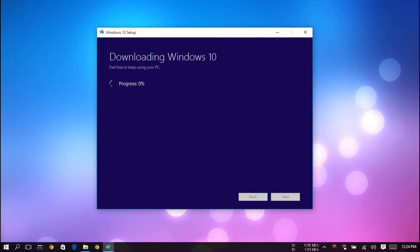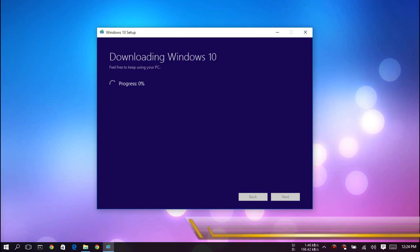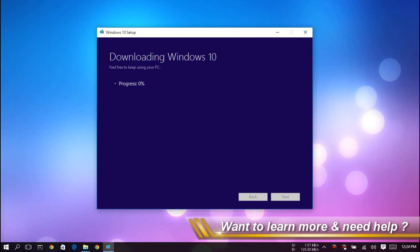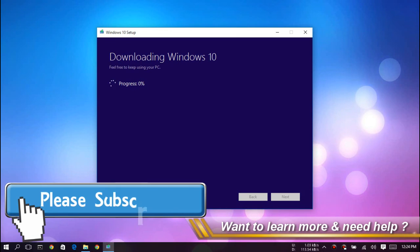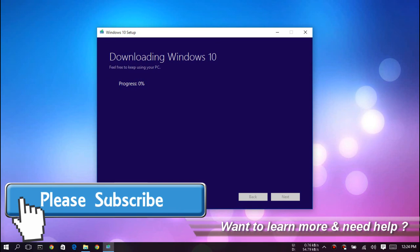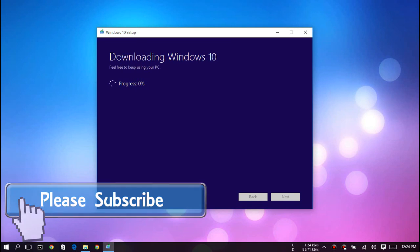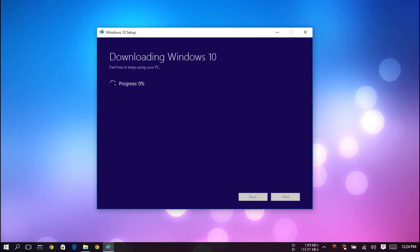While it's downloading, you can use your PC. After downloading is done, you can install Windows 10. That's all for this video. I hope you liked this tutorial.